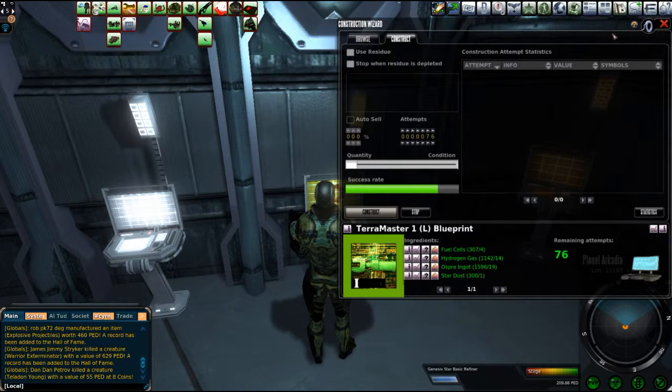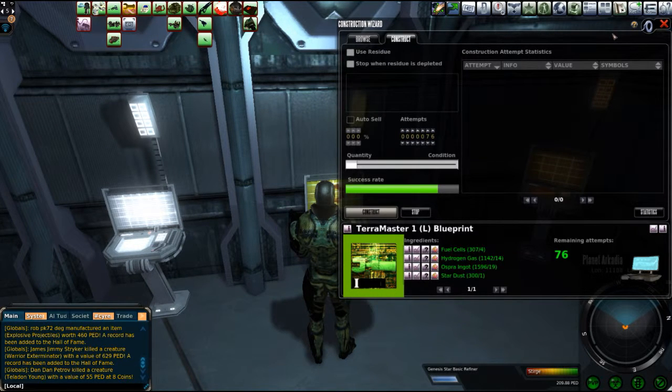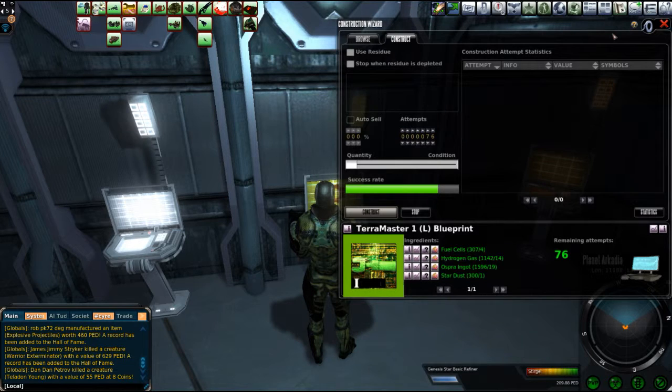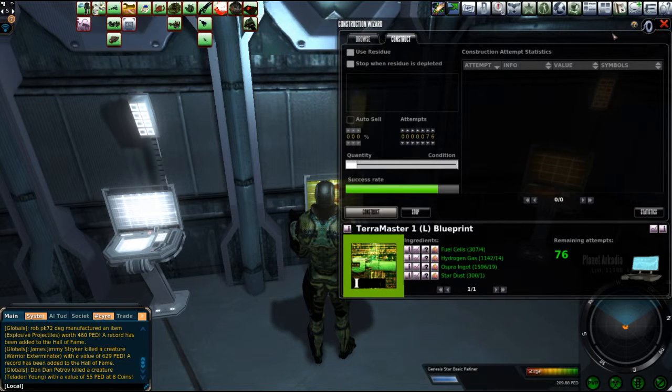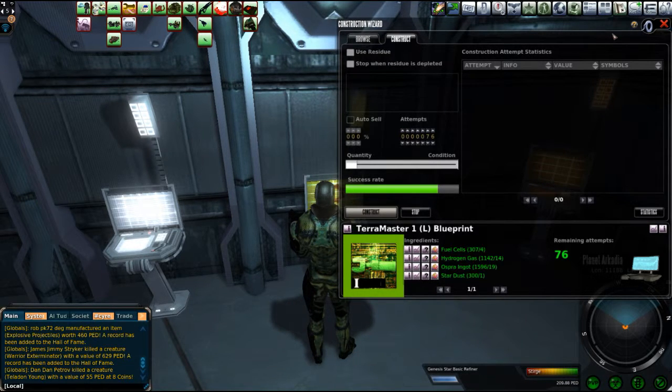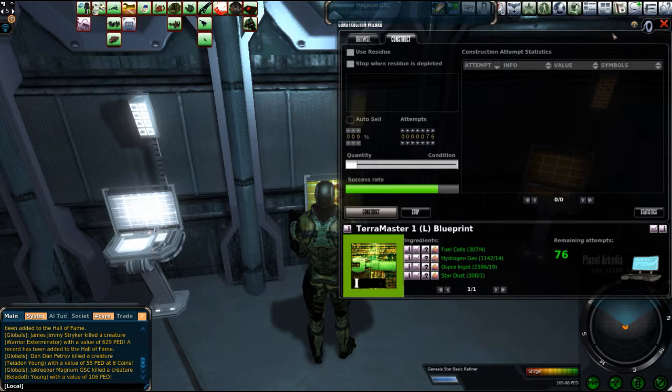Okay folks, Sturge here again. I decided to do a little crafting. The Terra Master. One, limited blueprint.